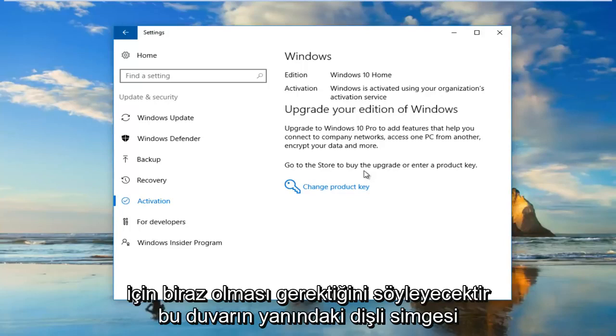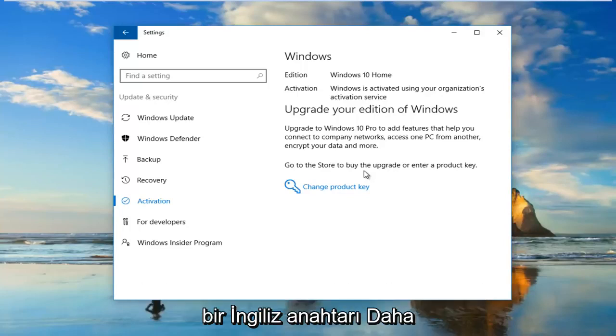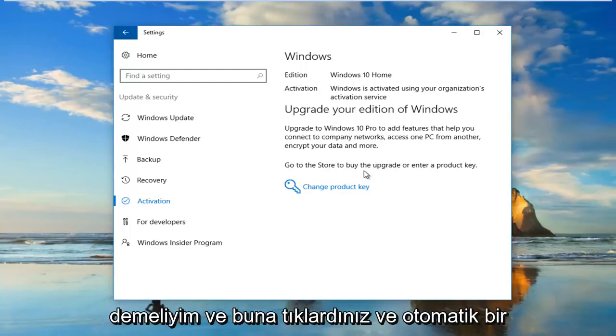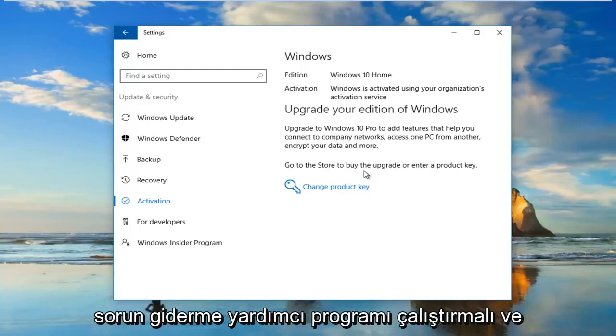It should be a little gear icon next to it, or more like a wrench icon. You would click on that and it should run an automatic troubleshooting utility.